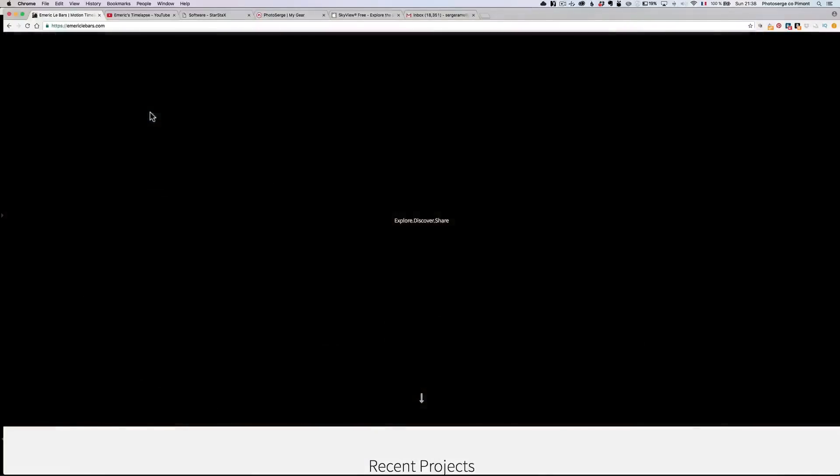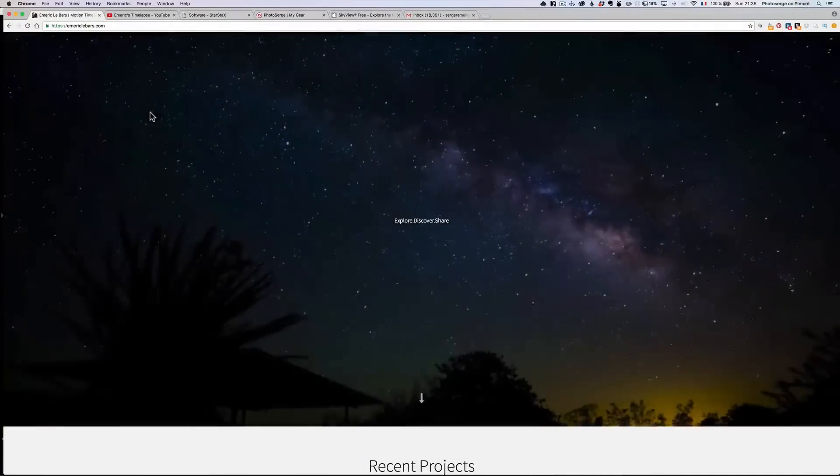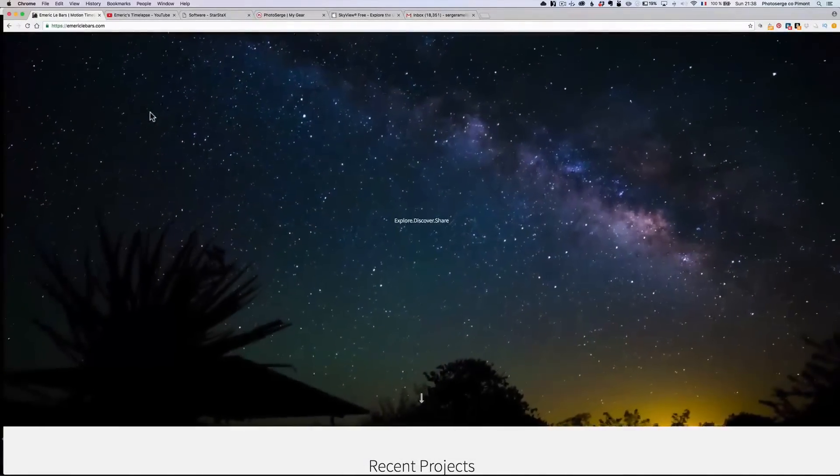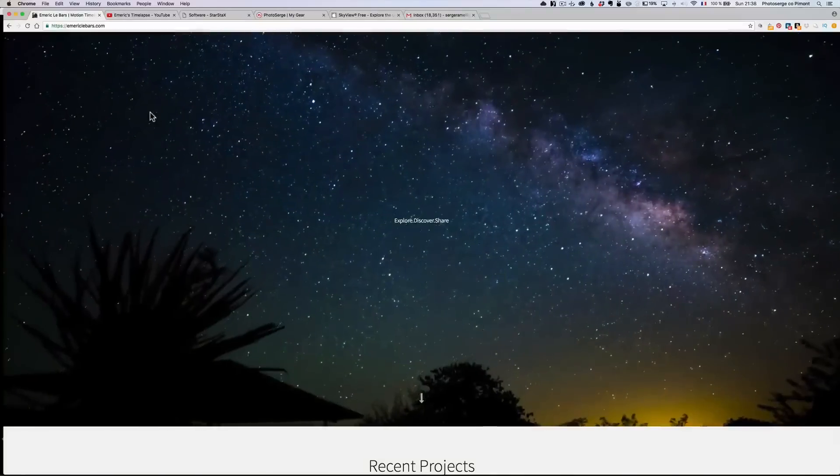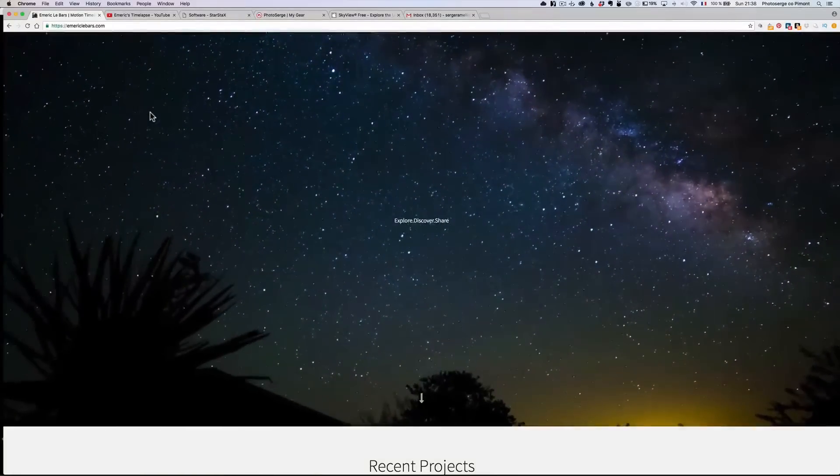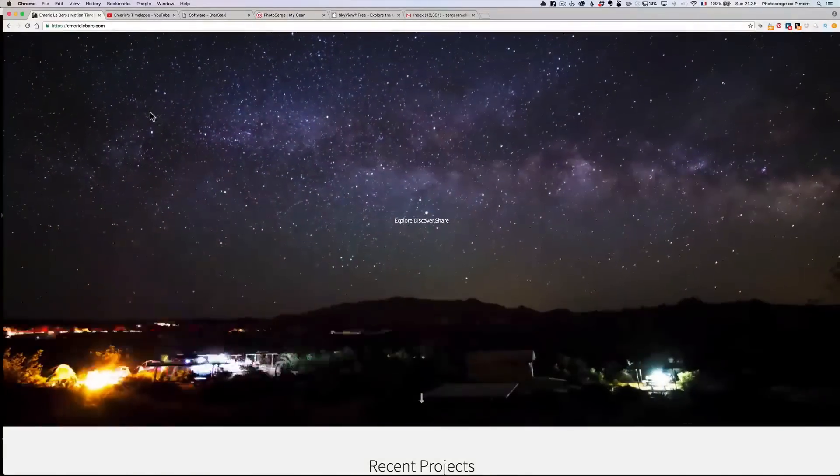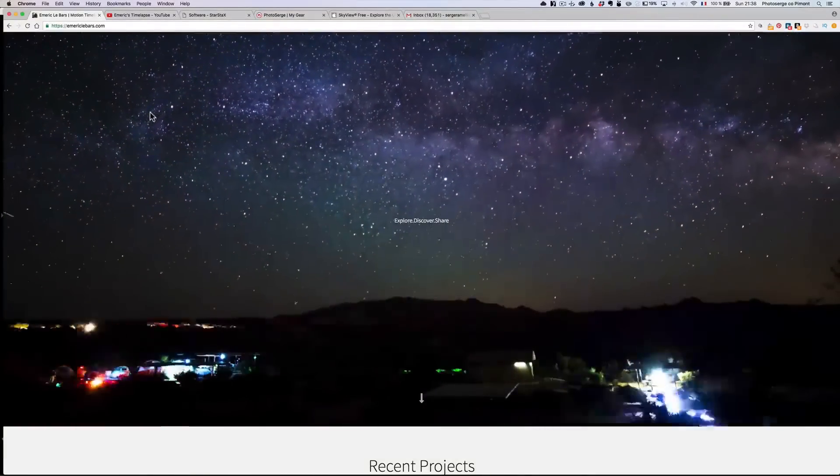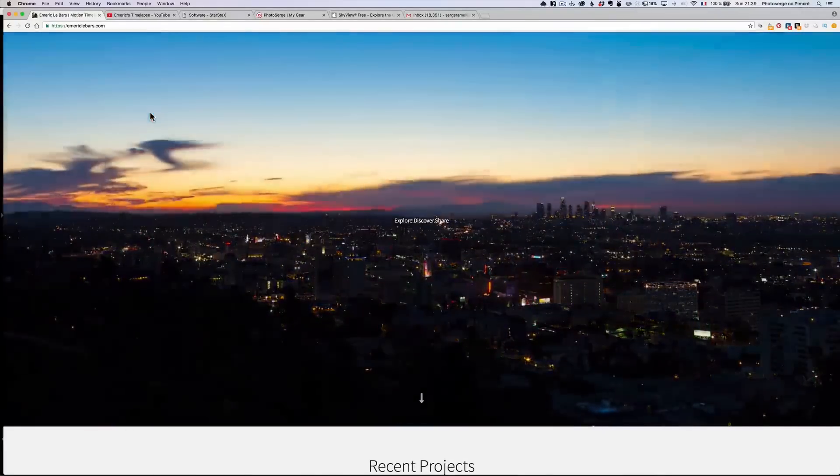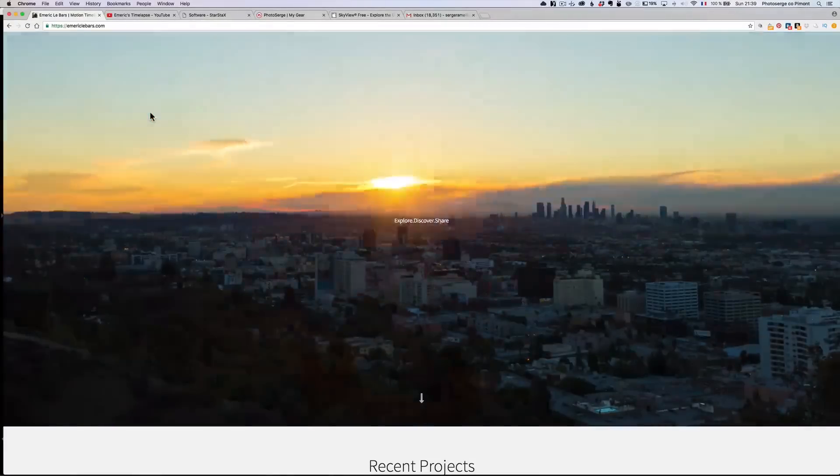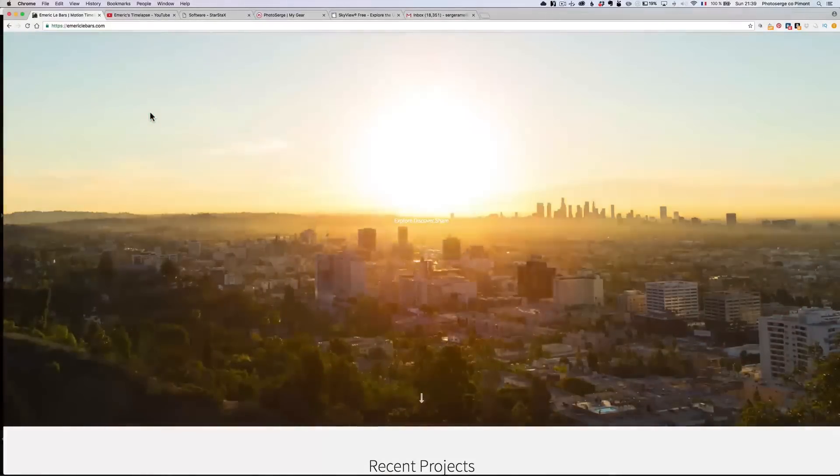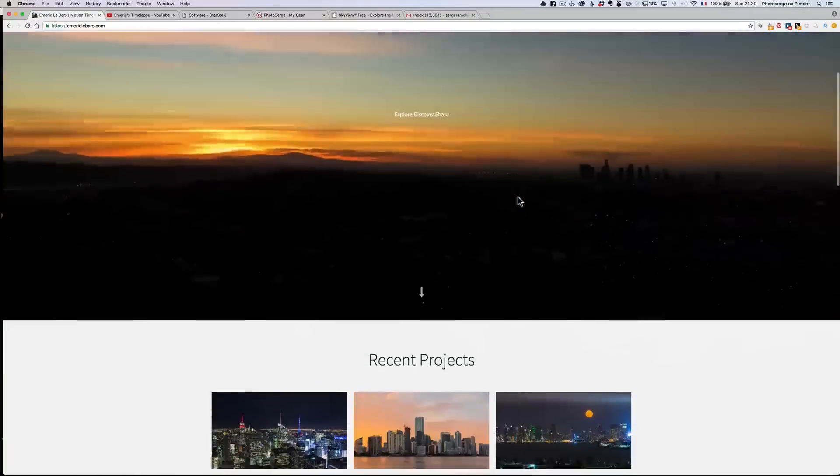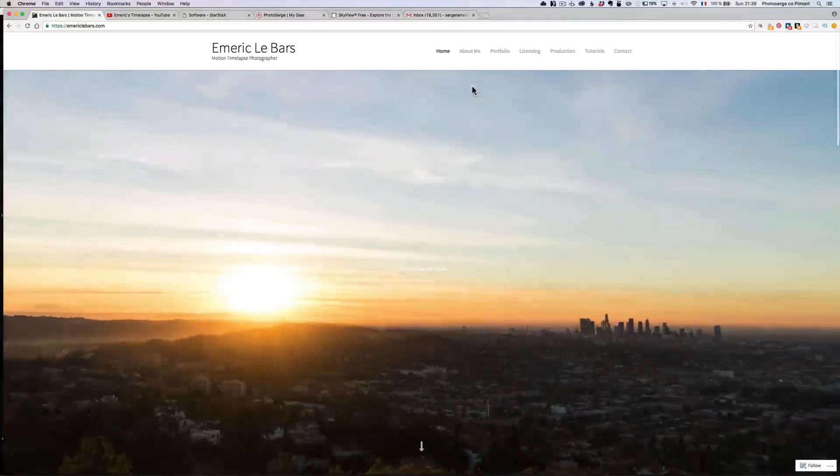And basically, if you want to be able to do this star trail effect, you need to do like a time-lapse, meaning you need to take a photo every 10 or 15 seconds, but you need to do it straight at the north star. By the way, if you are looking for great time-lapse you want to buy for not a lot of money, you can go to emriclebar.com. He has a shop coming soon where you can buy all his time-lapse.